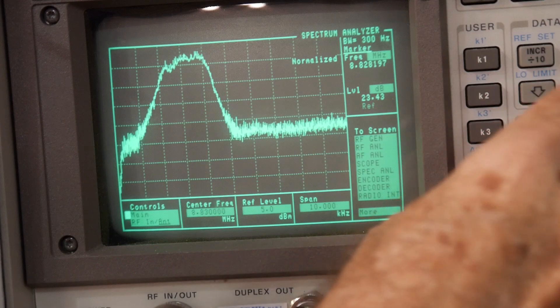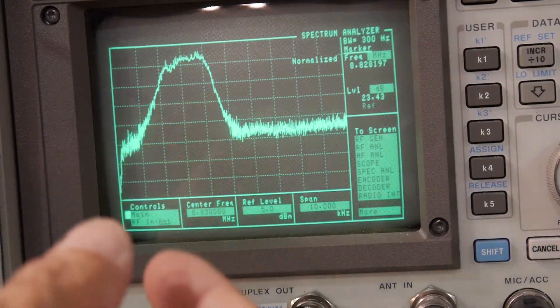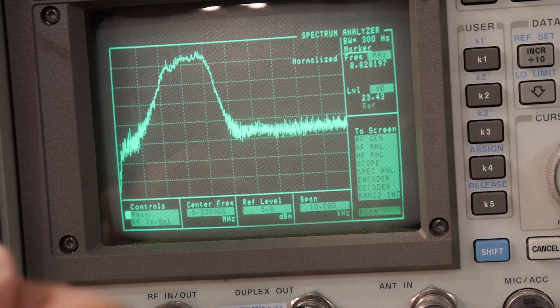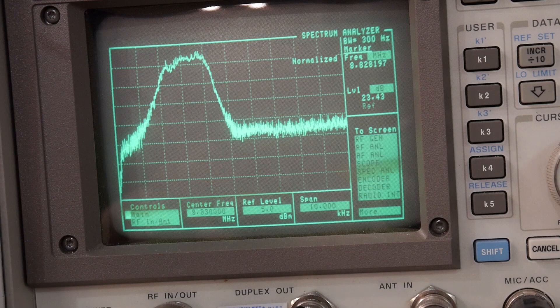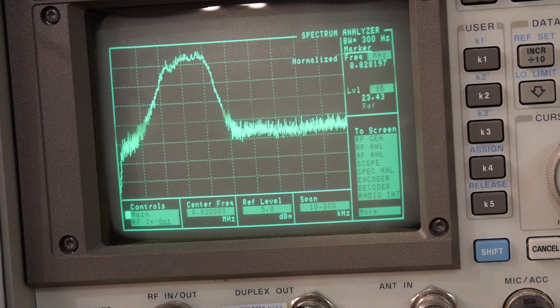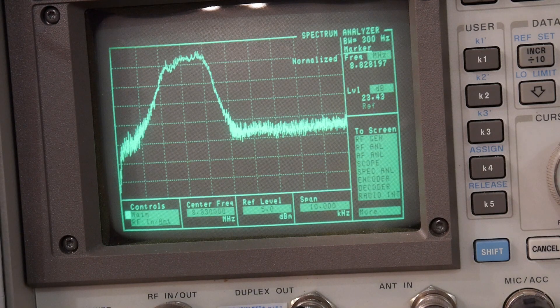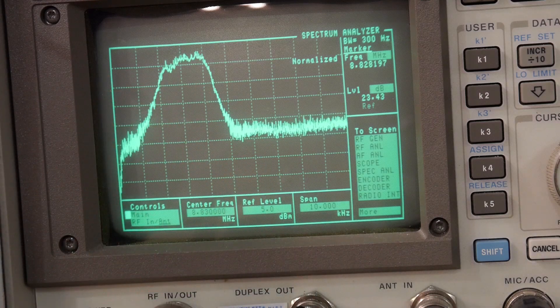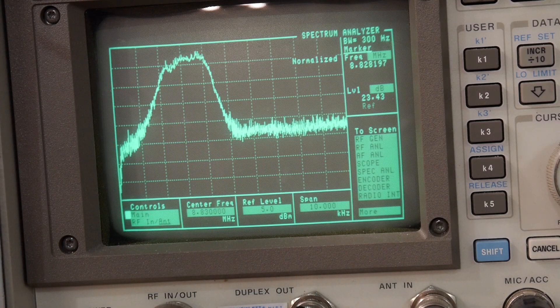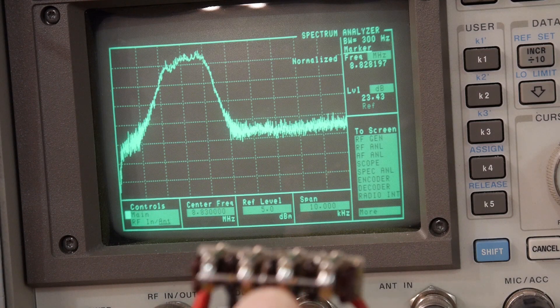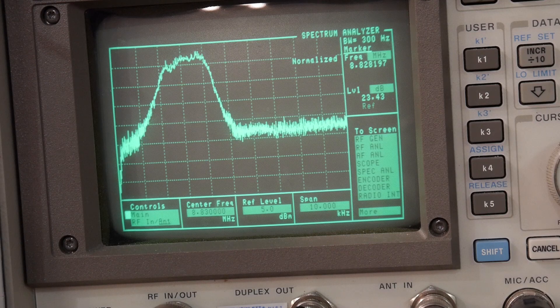In the middle, it's maybe two and a half. So 2.5 kilohertz is the width of this filter.